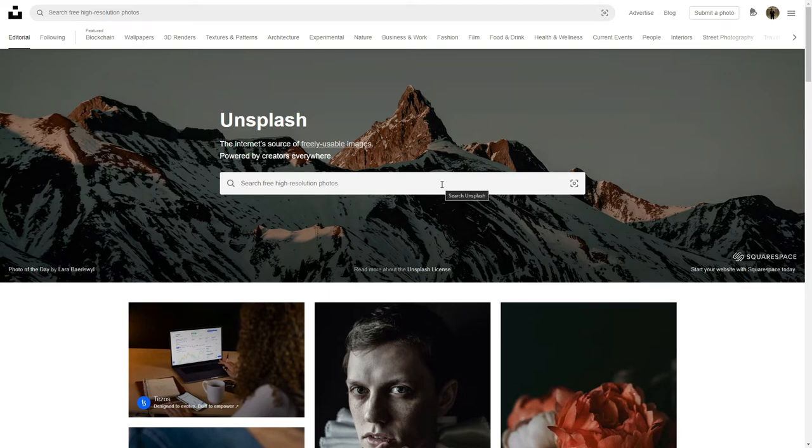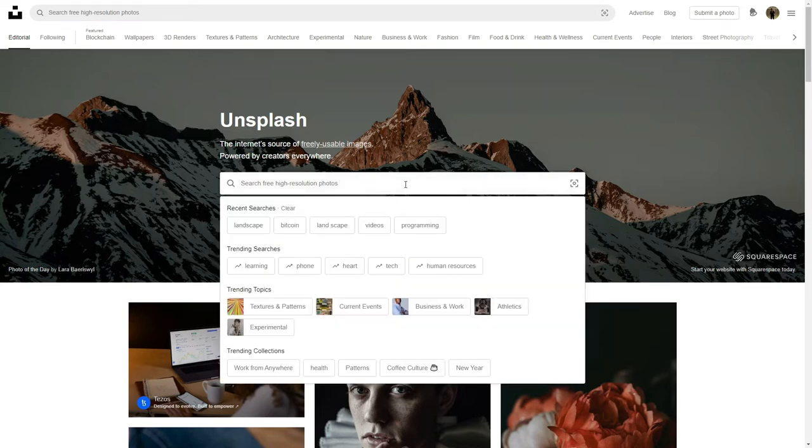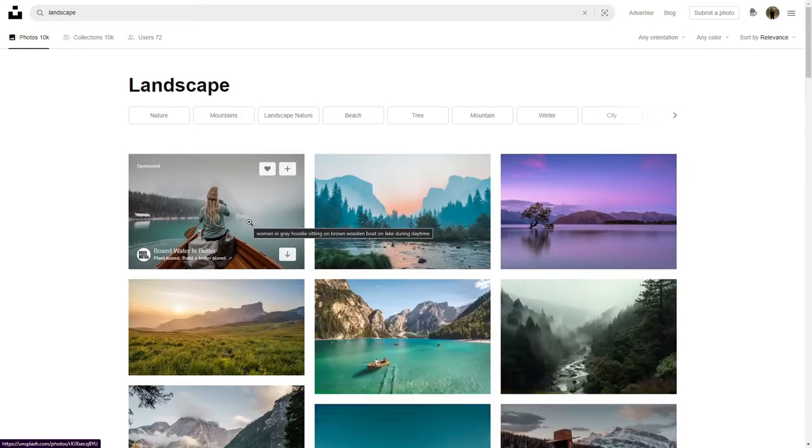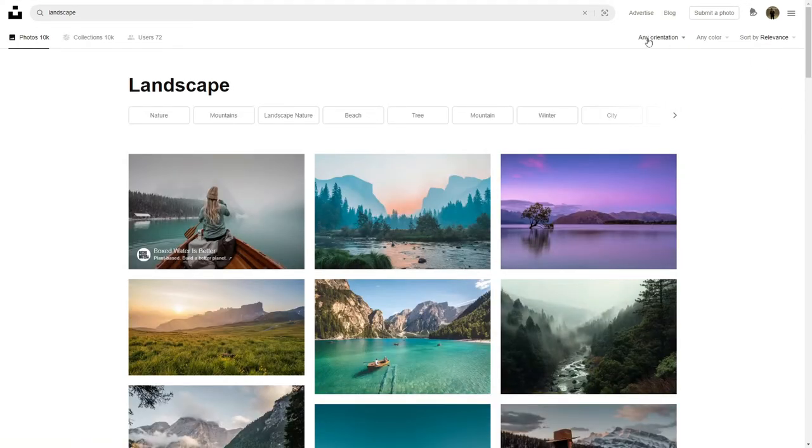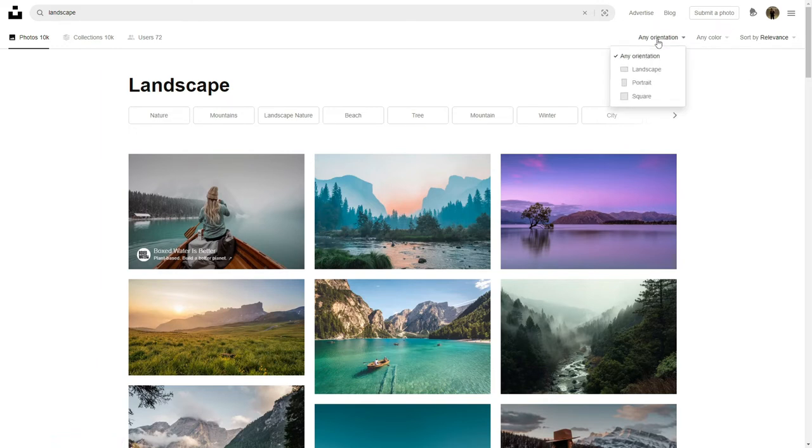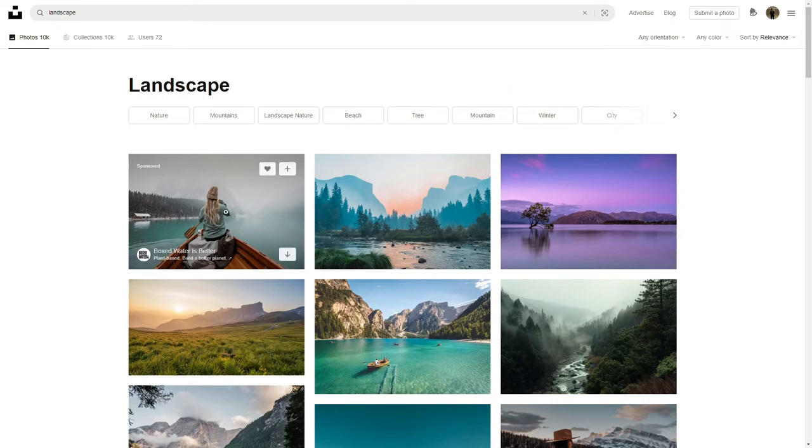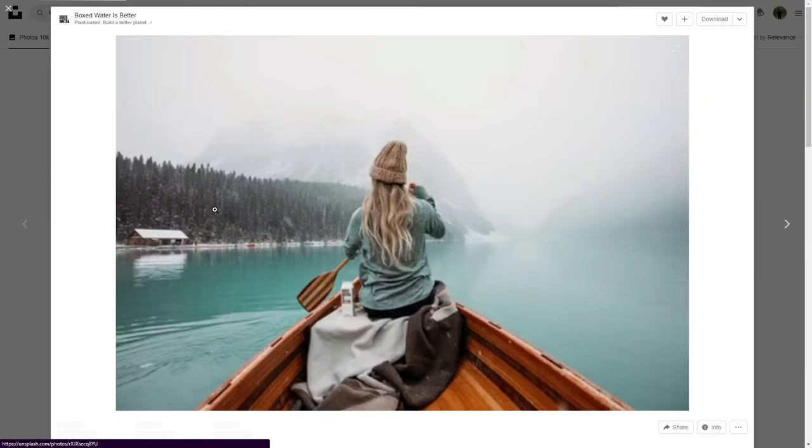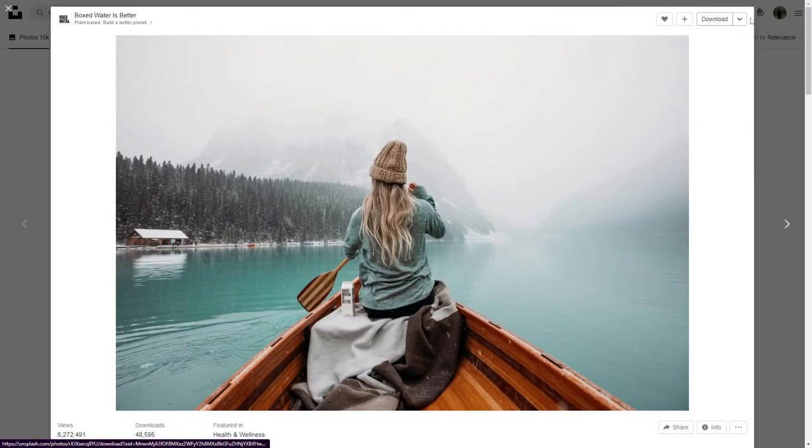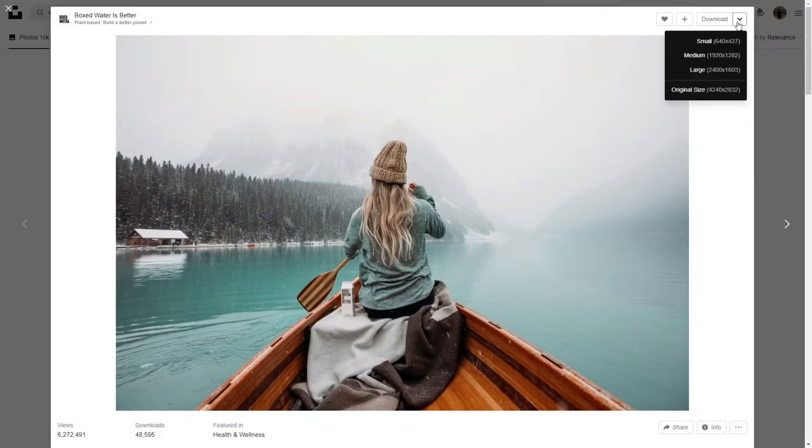Let me show you guys around. Here you can search for something such as landscape. You'll notice the filters here are pretty similar to Pexels as well: relevance, color, orientation here. And when you click on the image, you can download right away or you can choose a resolution as well.